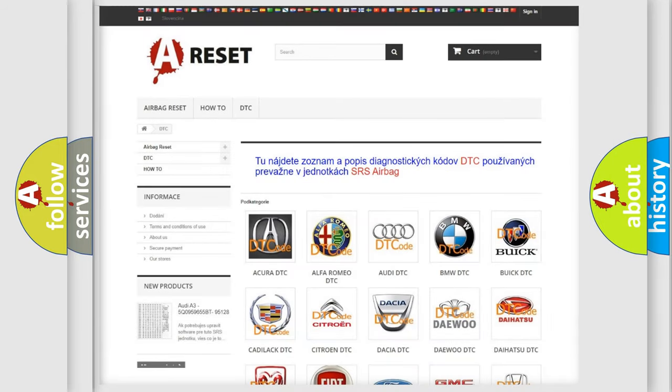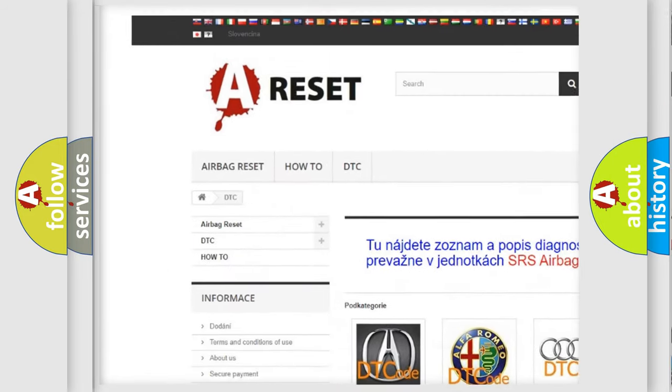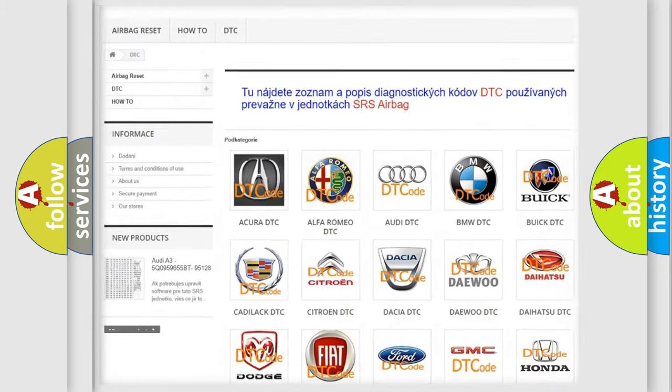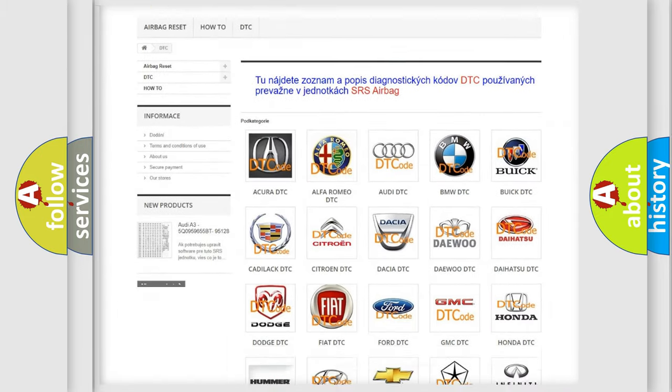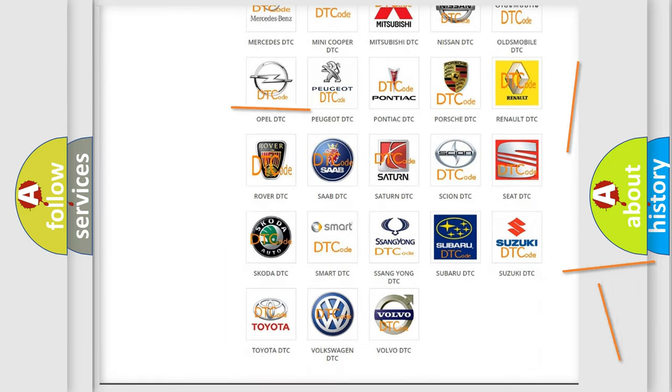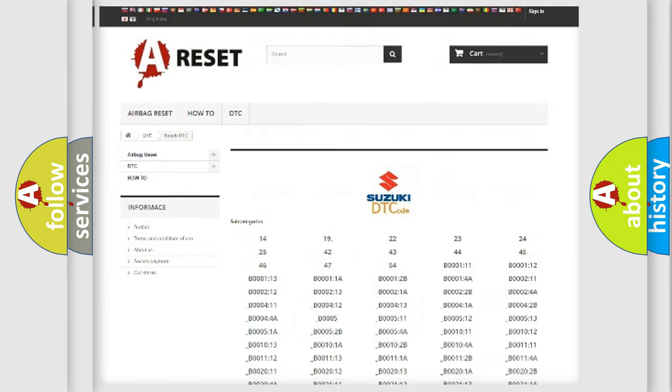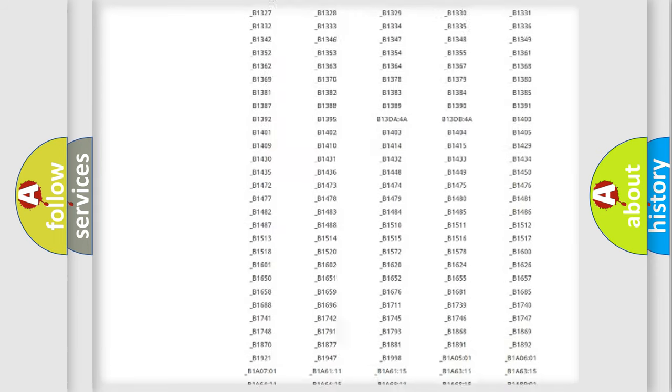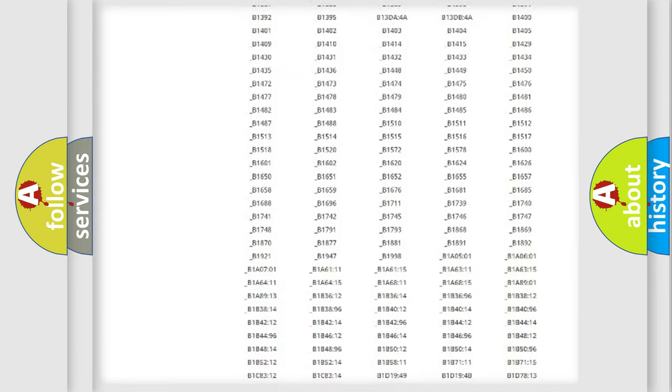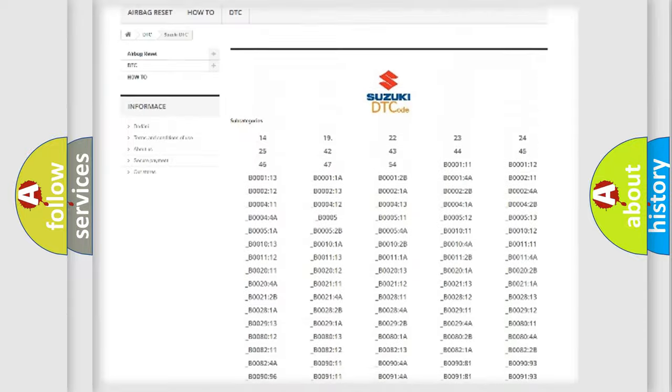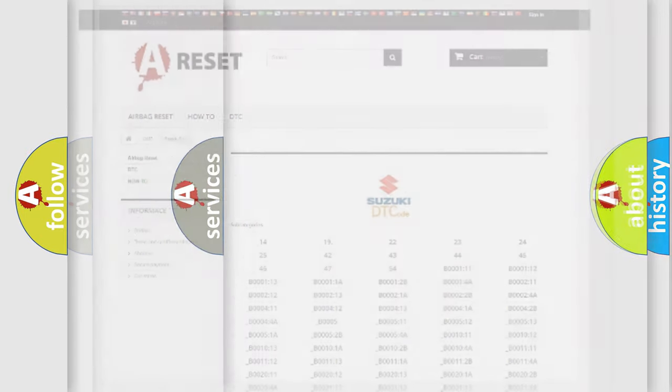Our website airbagreset.sk produces useful videos for you. You do not have to go through the OBD2 protocol anymore to know how to troubleshoot any car breakdown. You will find all the diagnostic codes that can be diagnosed in Suzuki vehicles, and many other useful things.